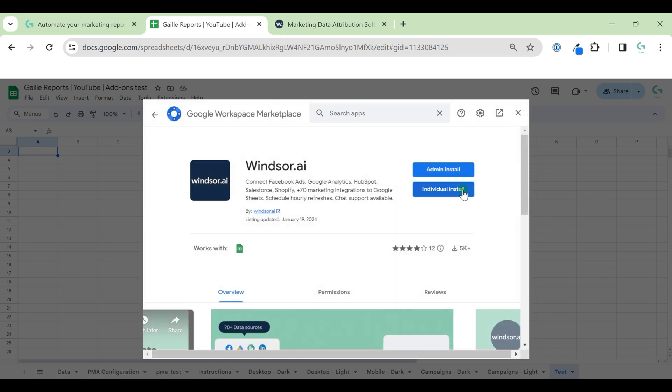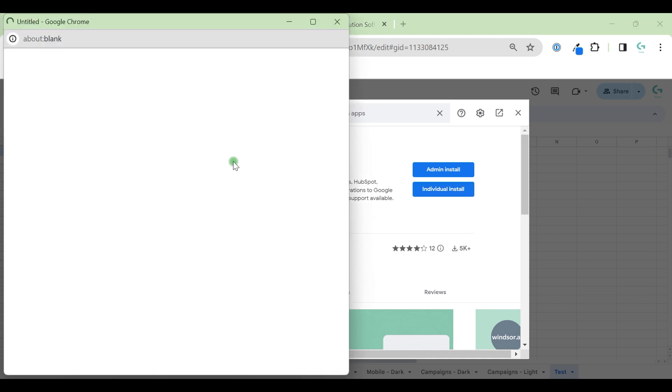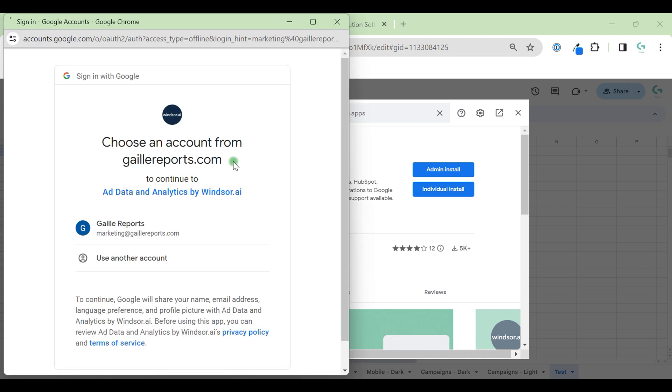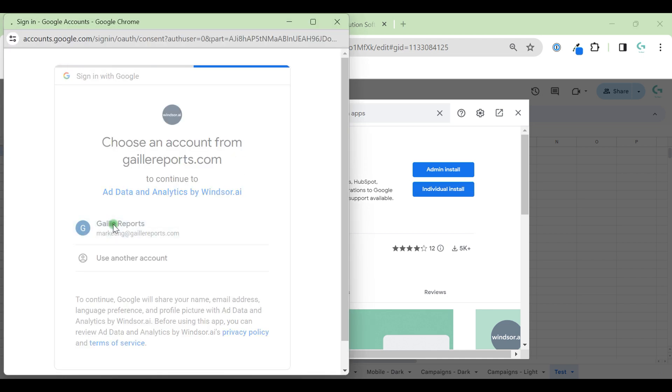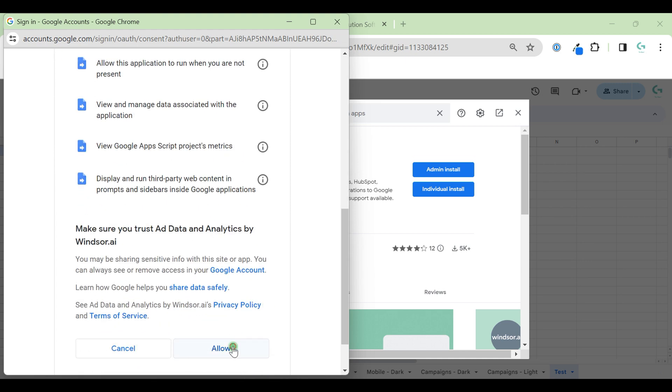We have individual and admin install options. Because I work from a company Gmail, I will choose individual install for now. I will grant access to Windsor.